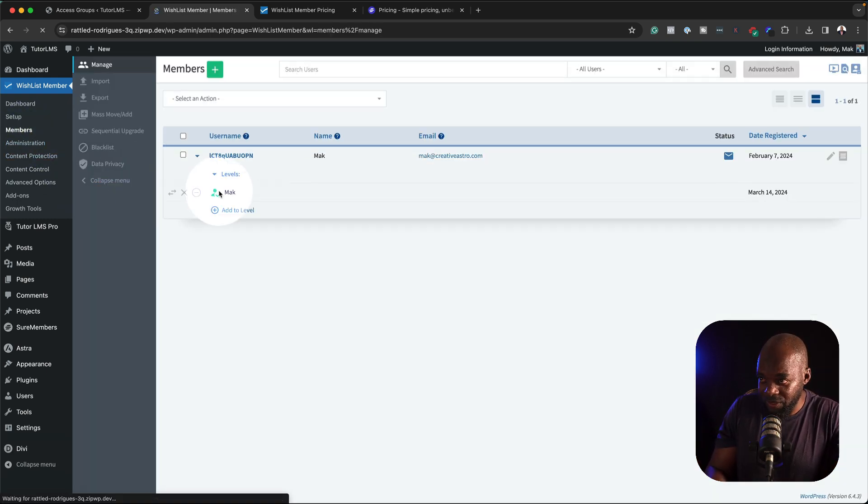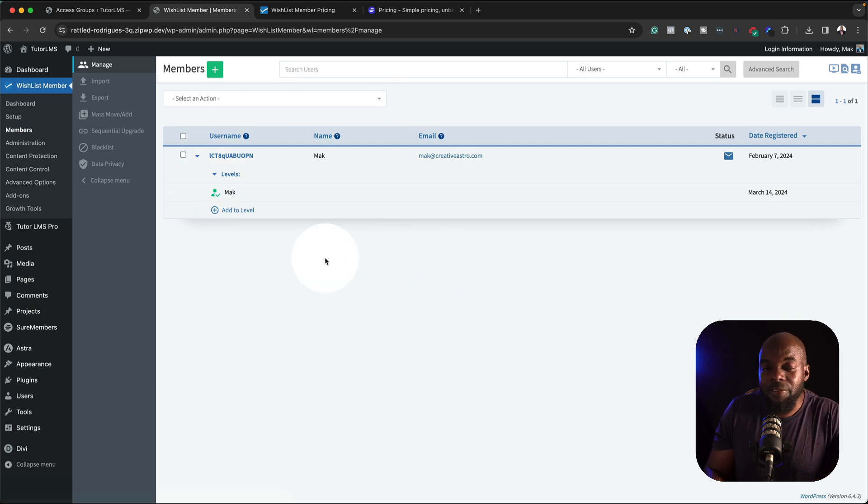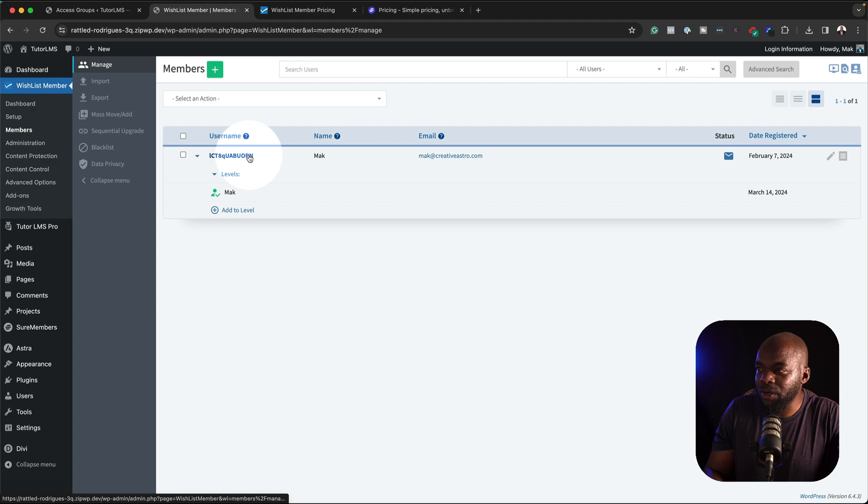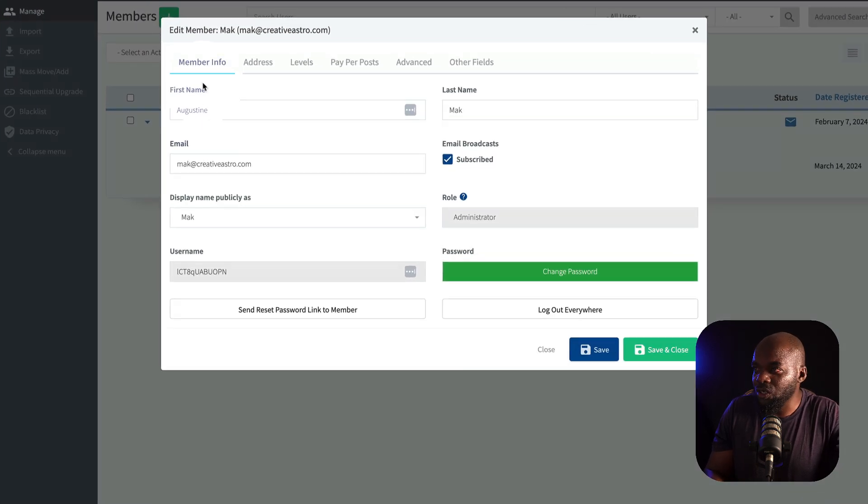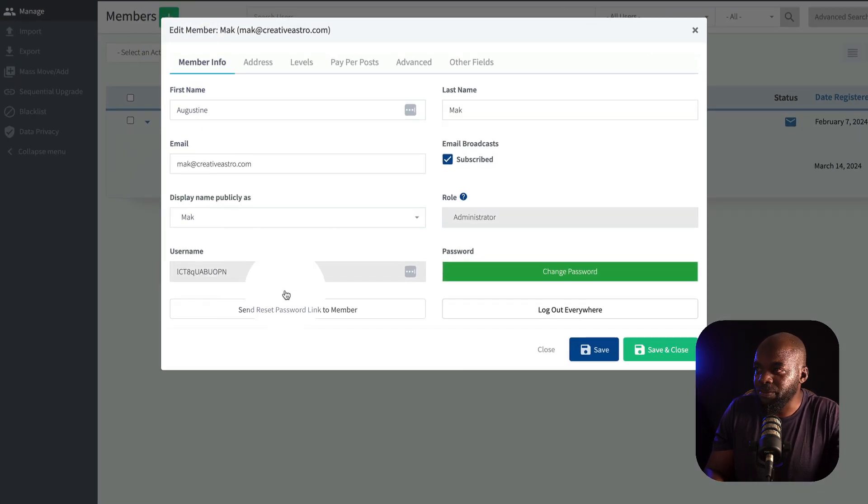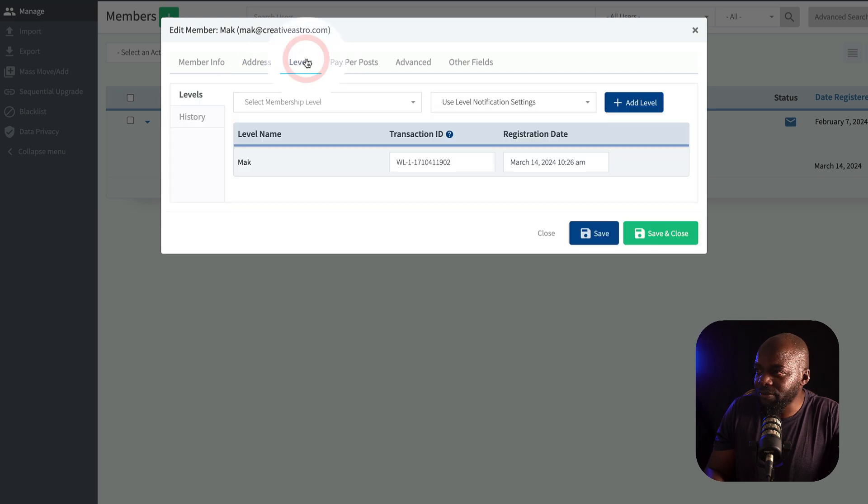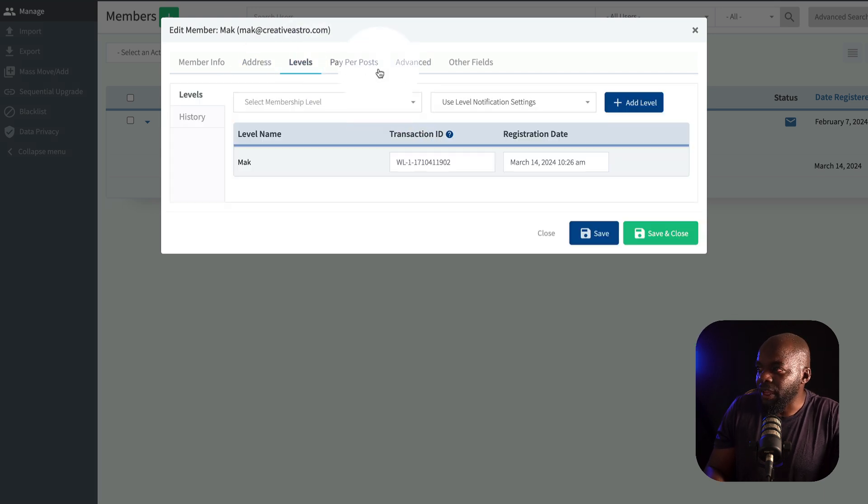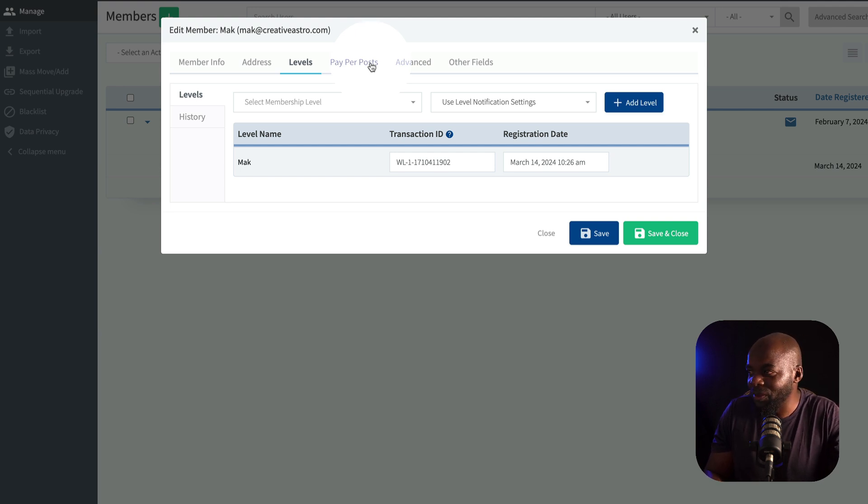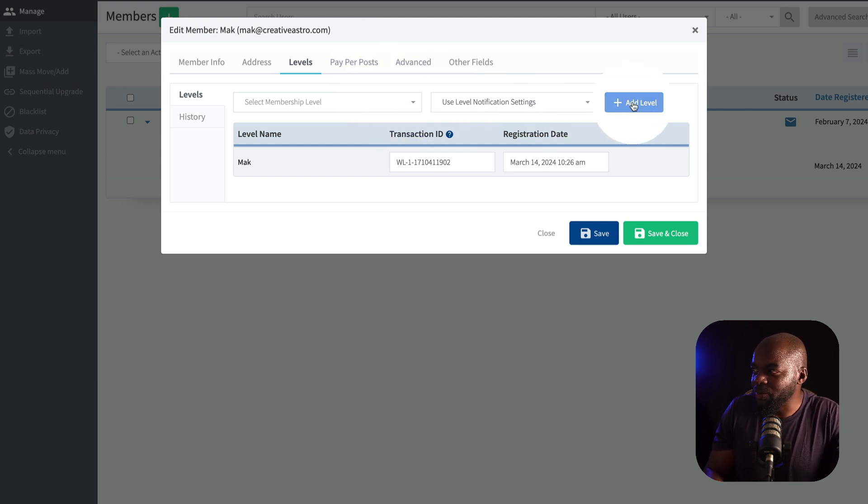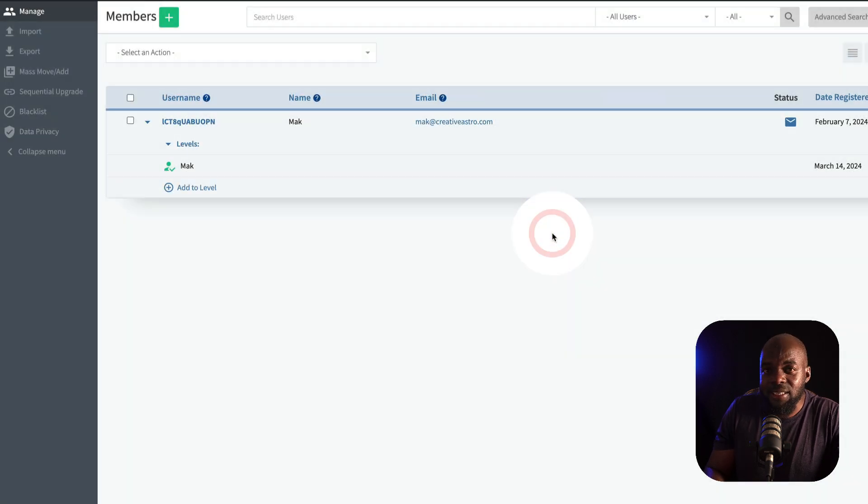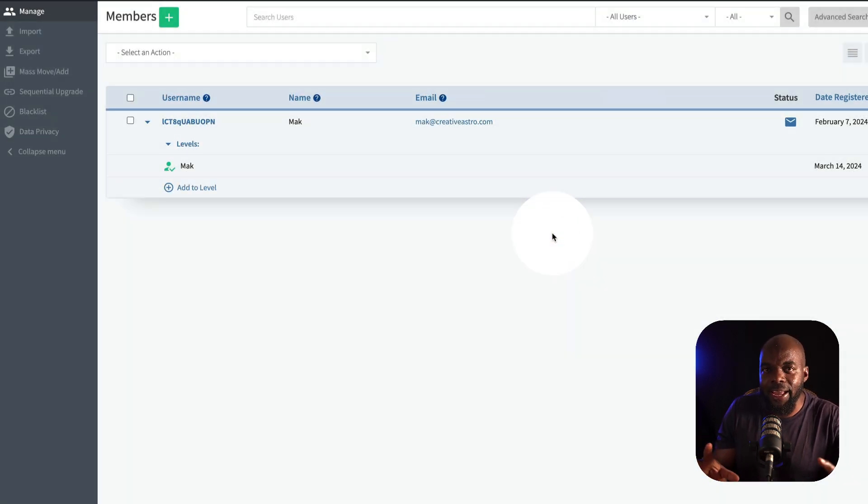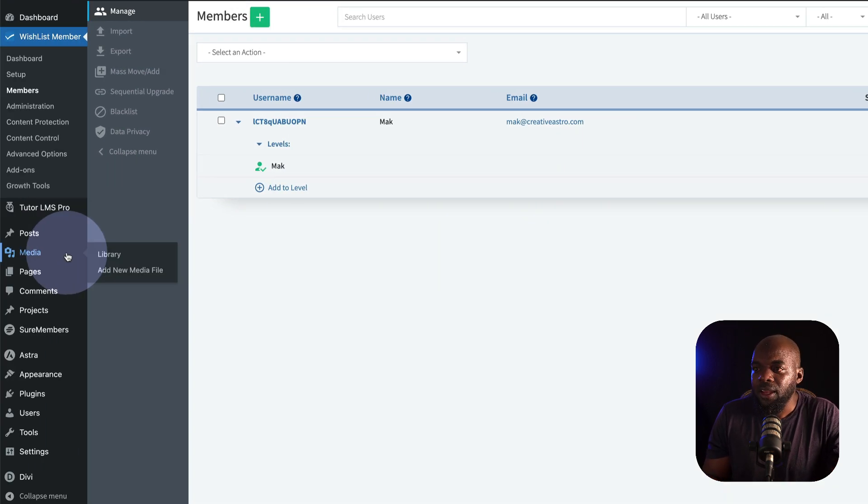If I come over here to Members, this interface here is quite cool because there's a few things we can do here. Let's say I want to go into this user and make some changes. You notice that we have this pop-up. I can add the address. I can manually add levels. I can do pay per post. In fact, I've never done this in the 10 years that I've used Wishlist Member. You can add them to specific membership levels. So it has a very nice interface for you to go in and customize a few things per user level.